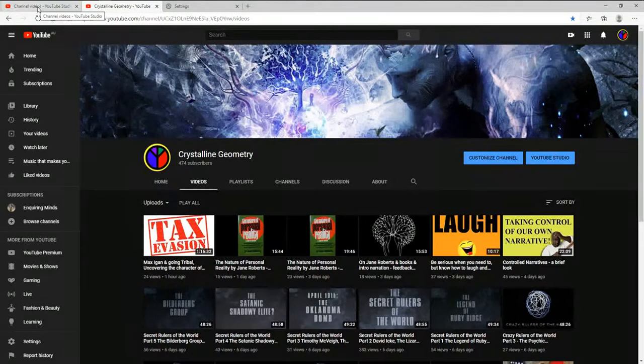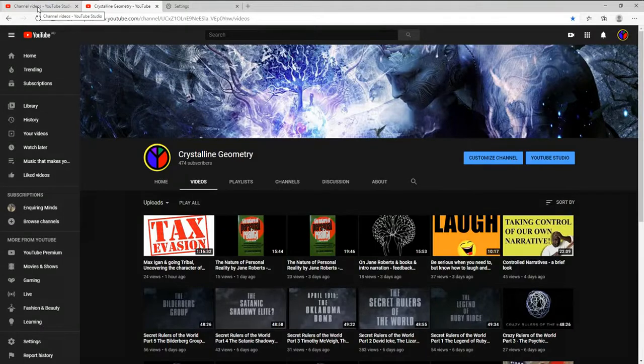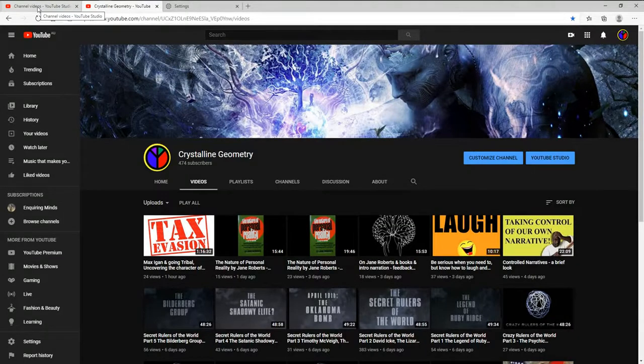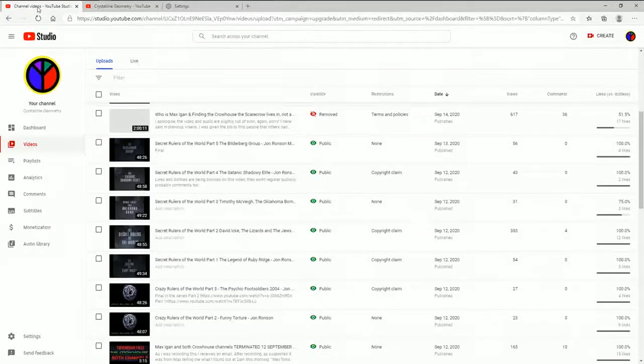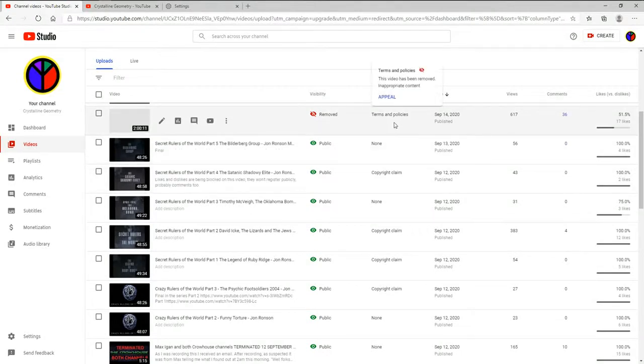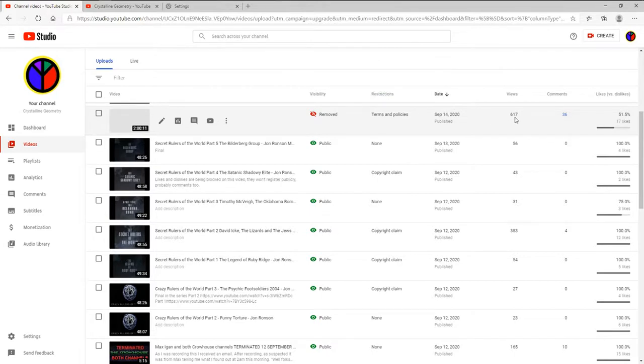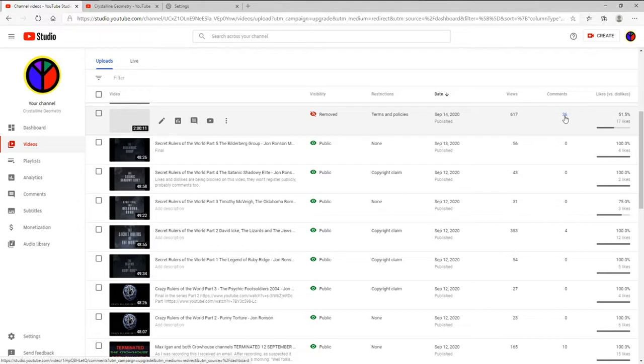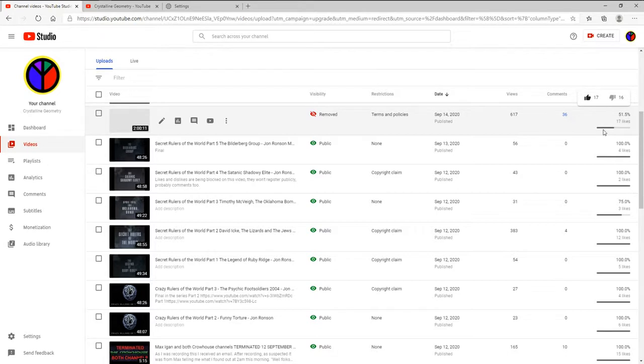Let me show you that it got removed because of terms and policies. It had 617 views, a lot of comments. A lot of those people deleted them after they posted, so that only I would get to see them.